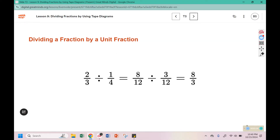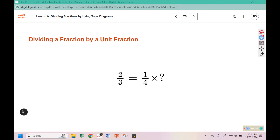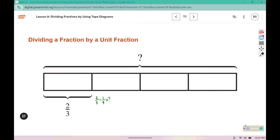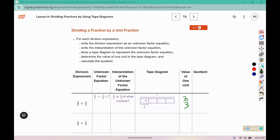Here you can see the common denominator method, and then we have that division of the fractions which we can change into an unknown factor equation. We can write that for problem 1: 2 thirds equals 1 out of 4 of what? This is the tape diagram representing this unknown factor equation — 2 thirds is 1 fourth of what number? Each box represents 2 thirds, so this would be 2 thirds, 4 thirds, 6 thirds, 8 thirds.